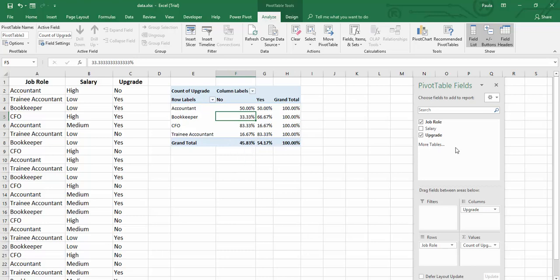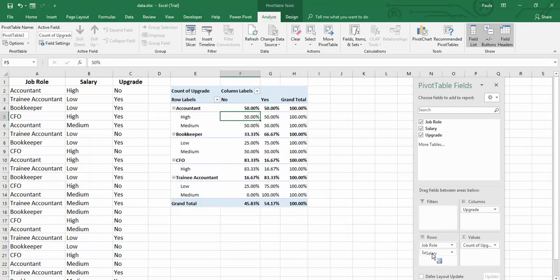Now we can add another metric in here too. If we drop in our salary, we can see if the salaries have had an impact on this as well.